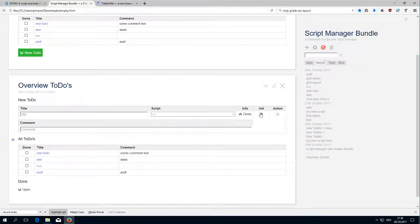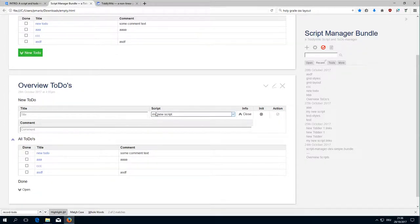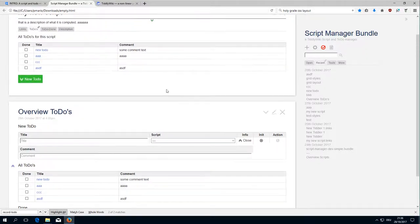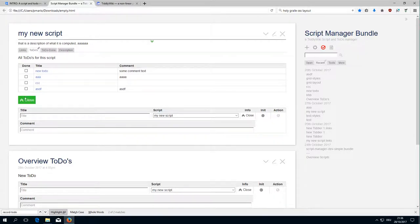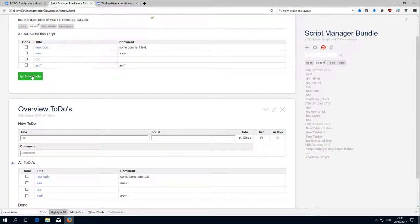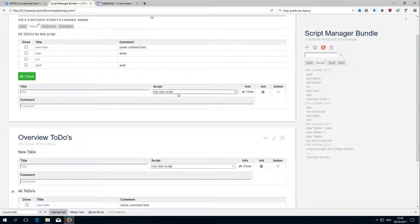This reset button just initializes everything — so whatever is there will be set to nothing. The script selector lets us select a script. Now if I open the input area here for a new to-do, I expected the script to be set to the name of the existing tiddler, and that's why this button also needs an action to define the script value.